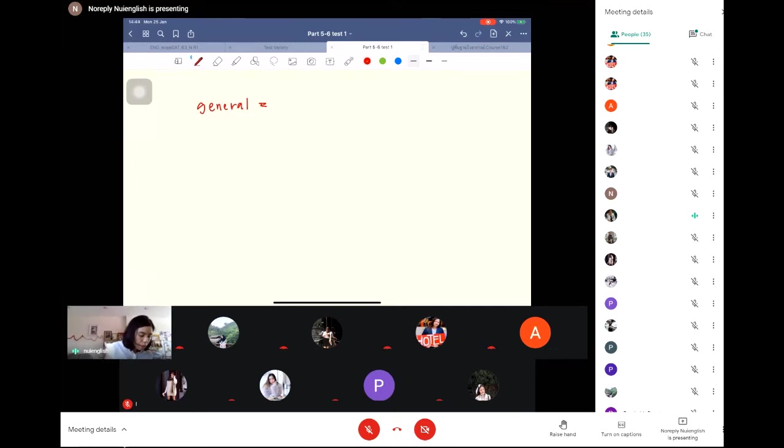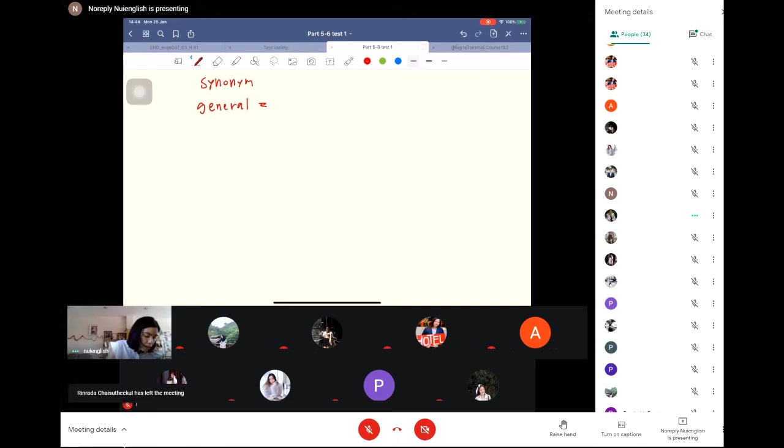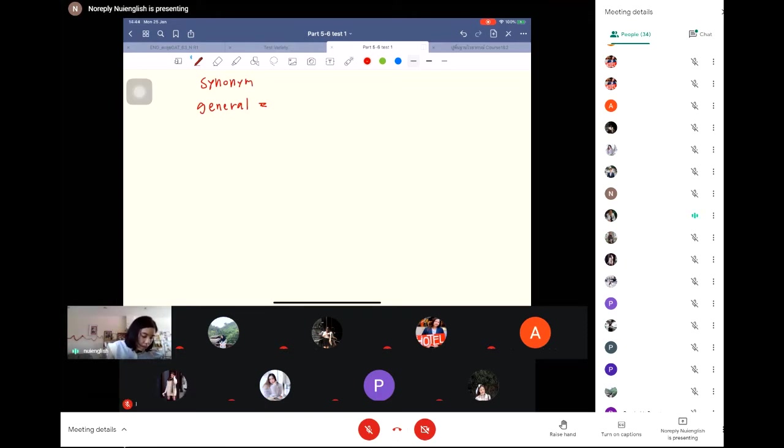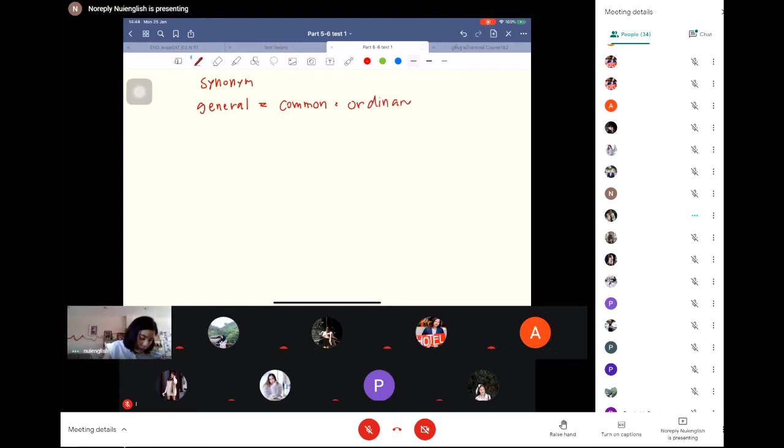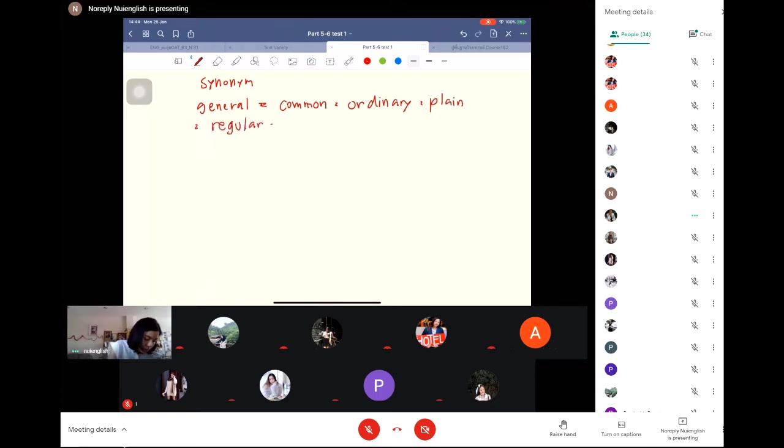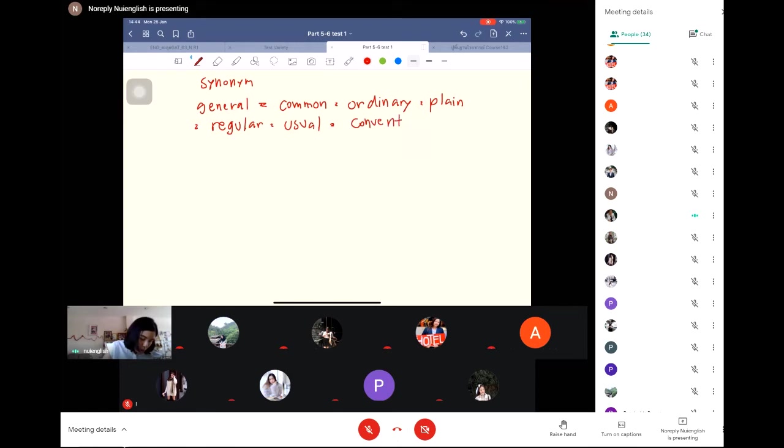General - you need to know the synonyms of this word. Synonym is the word which has the same meaning, similar meaning. General is common, ordinary, plain, regular, usual, and conventional, and traditional.